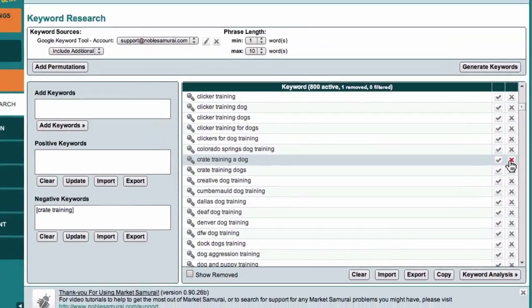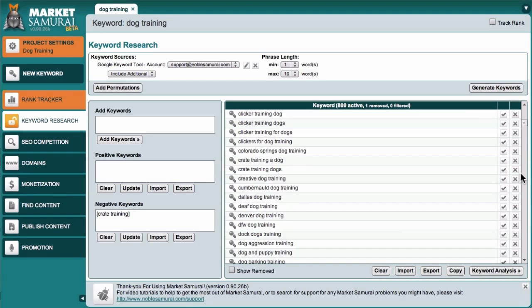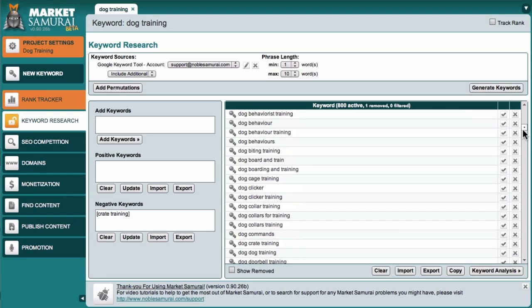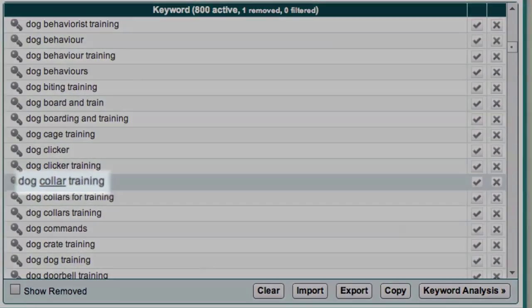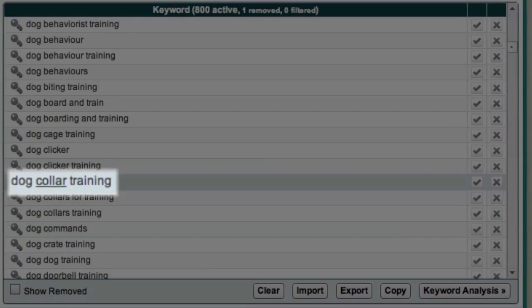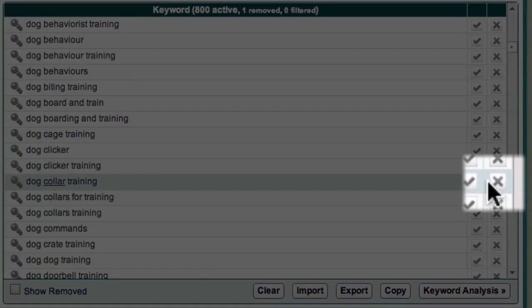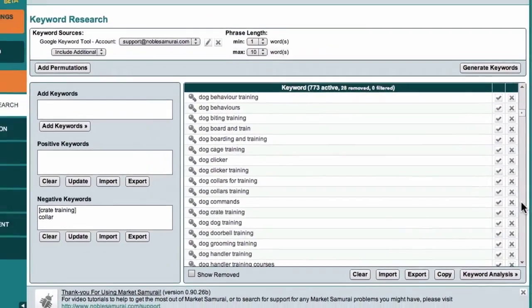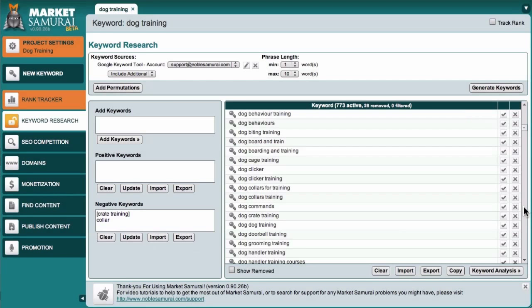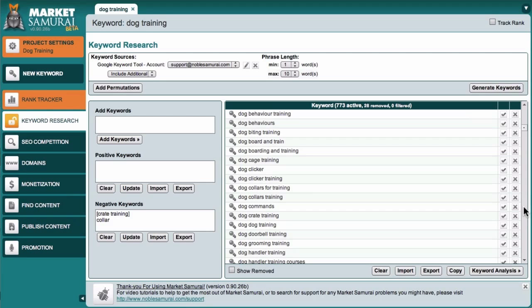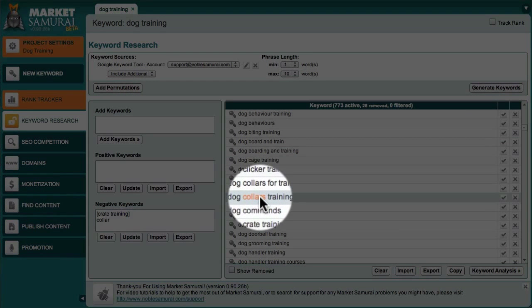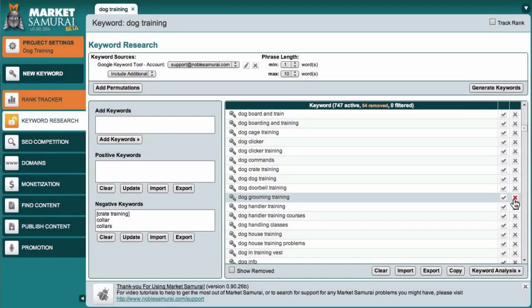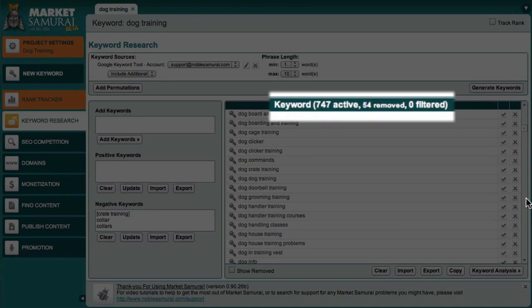You can also use negative keywords to eliminate all phrases containing a particular word that you're not interested in. For example, let's imagine that I'm not interested in dog collars. All I have to do is come down here and click on the word collar, and you'll notice that the program underlines the word to show that it's selected, then I can come across here and click on the cross icon. The word collar is now listed in the negative keyword area, and all keyword phrases that include the word collar have been filtered out of my list. In this case, 28 extra phrases have been removed. One thing I should point out is that if you want to eliminate the word collar and collars with an S, you will need to add them as two separate negative keywords. And now, with collar and collars selected, I've filtered out 54 phrases.